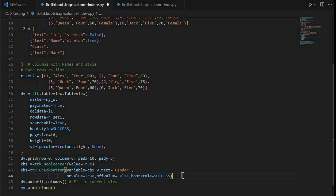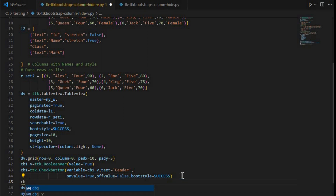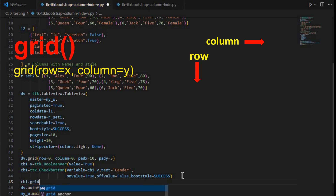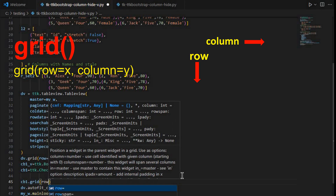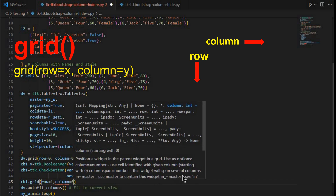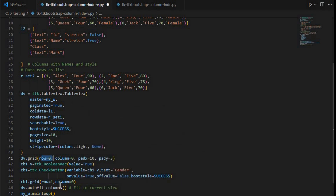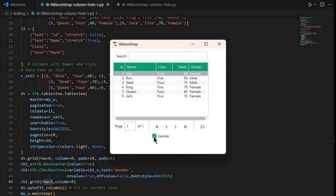We need to place it on the grid: cb1.grid with row equal to 1 and column equal to 0. It goes on row 1 because the table view is on row 0. Let's save and run — here it is, the check button is visible and we can check or uncheck it.